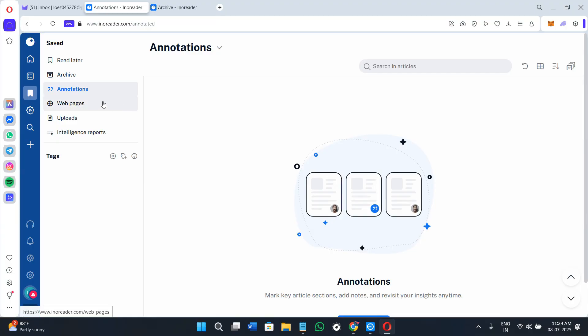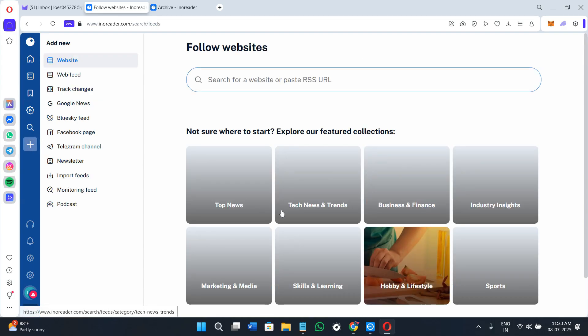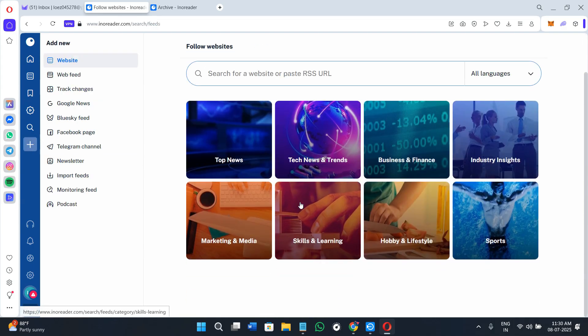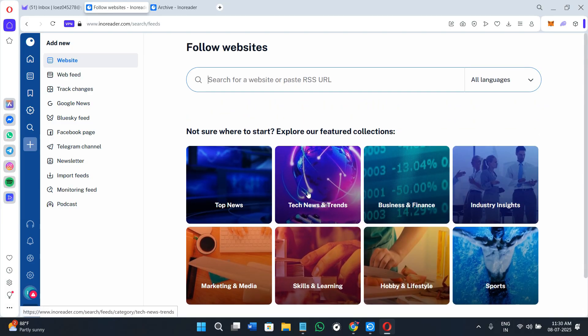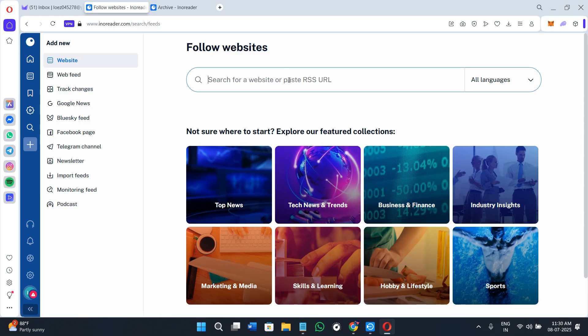You can also turn your newsletters into RSS feeds even if the sender doesn't offer RSS. This means your inbox stays cleaner and you can read newsletters alongside your other content. You can subscribe to YouTube channels and get notified about new videos through RSS. You can also follow Twitter users or Reddit threads using feeds, which is great for keeping up without logging into those platforms.